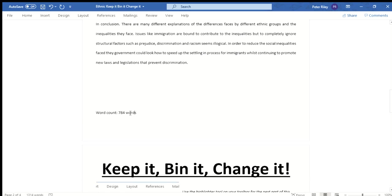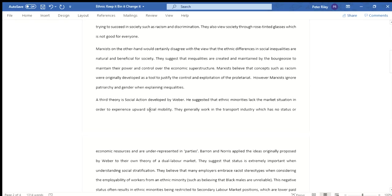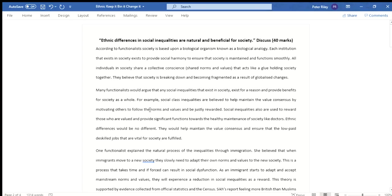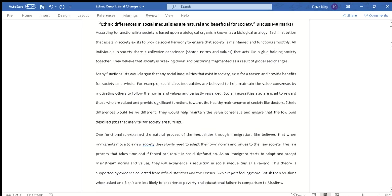We can see the word count is 784 words, so that's roughly what you should be aiming to write in the 50 minutes given to write a 40-marker — and that includes planning time. The student who wrote this essay was given 10 minutes to plan, however they were allowed to use notes during this essay, so it is a real controlled assessment.